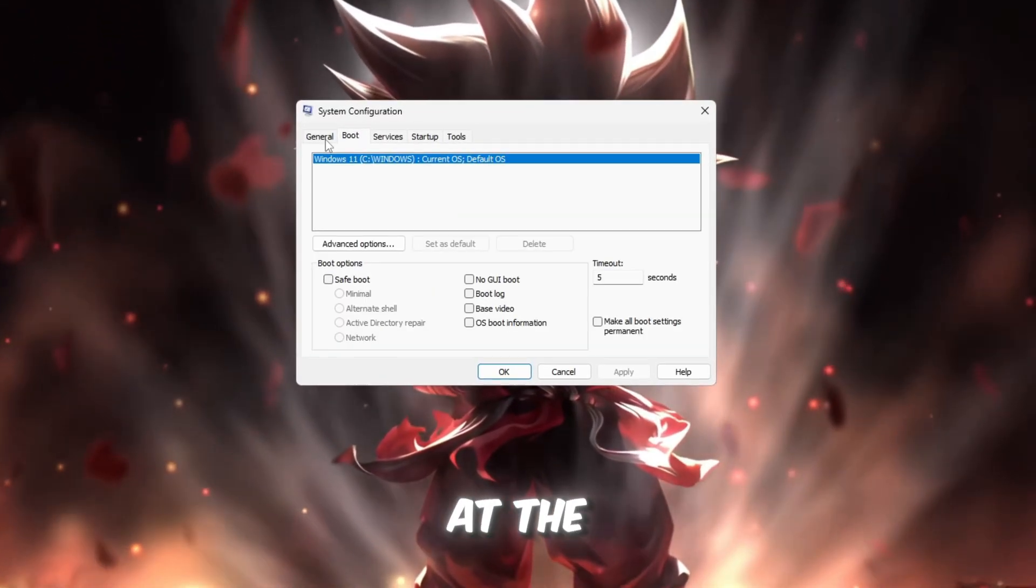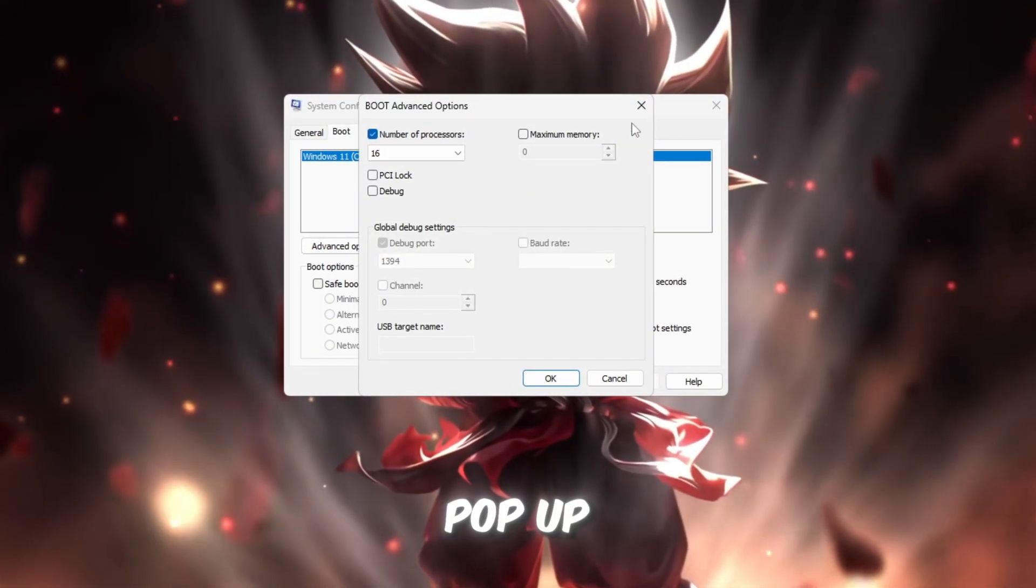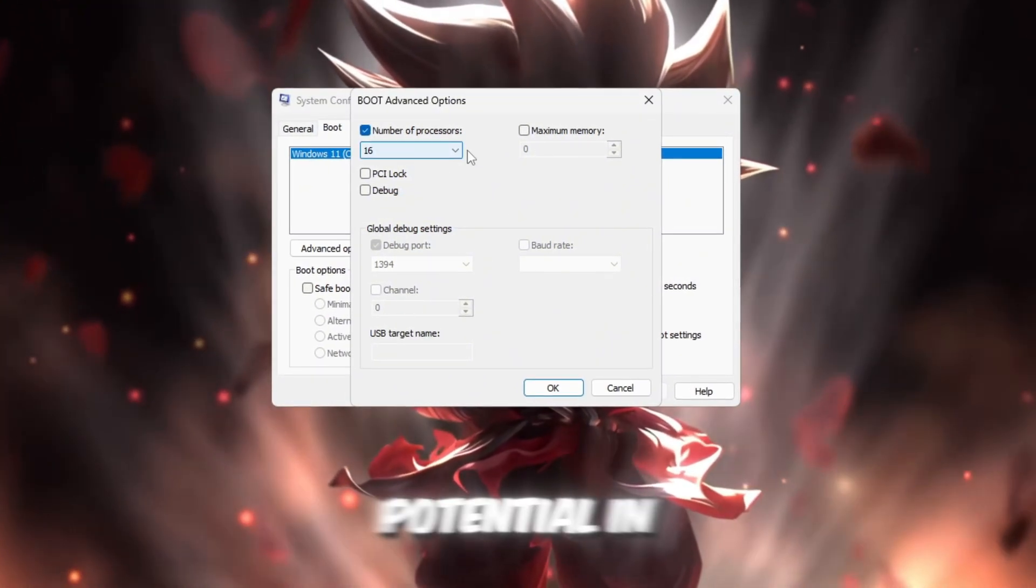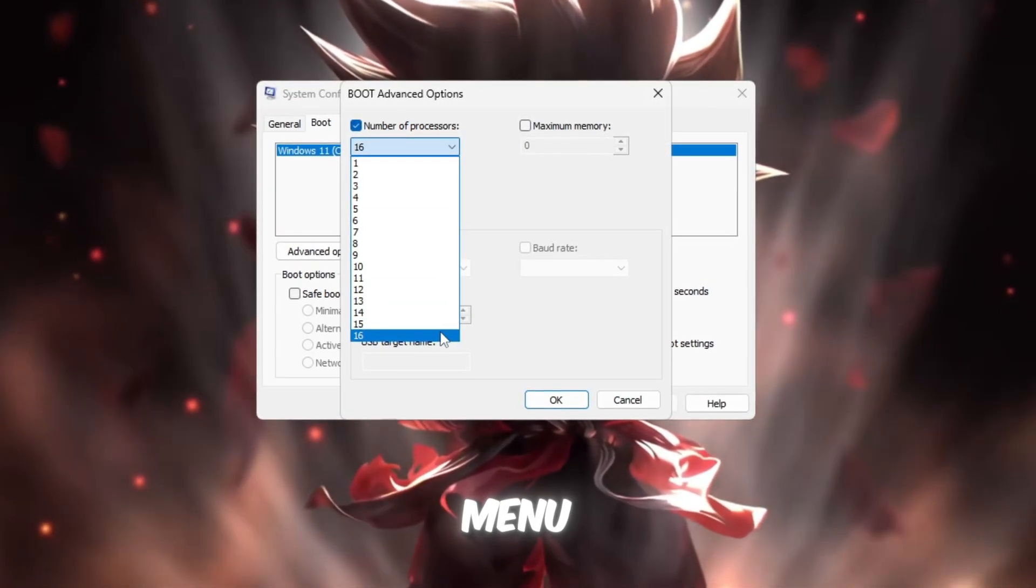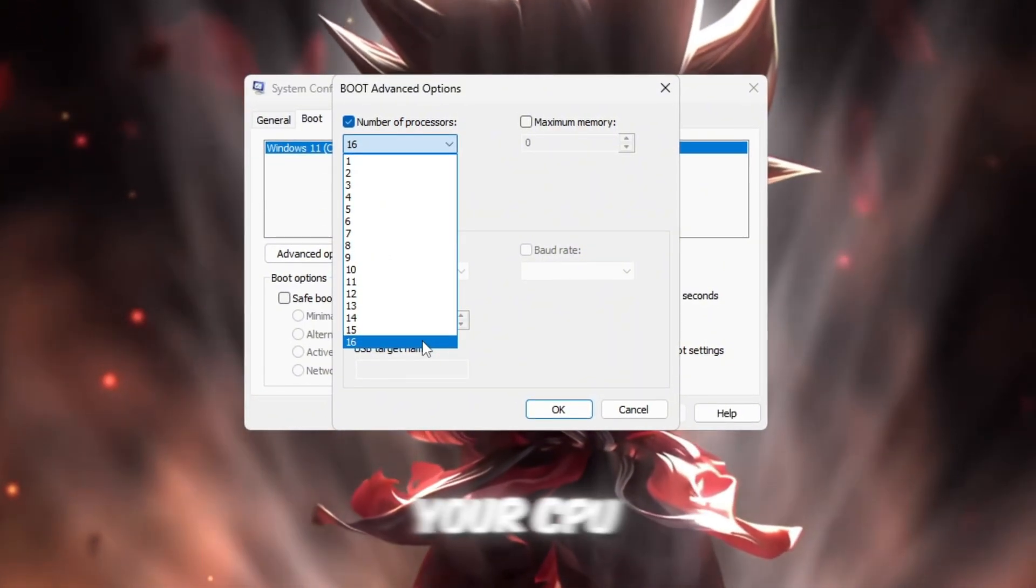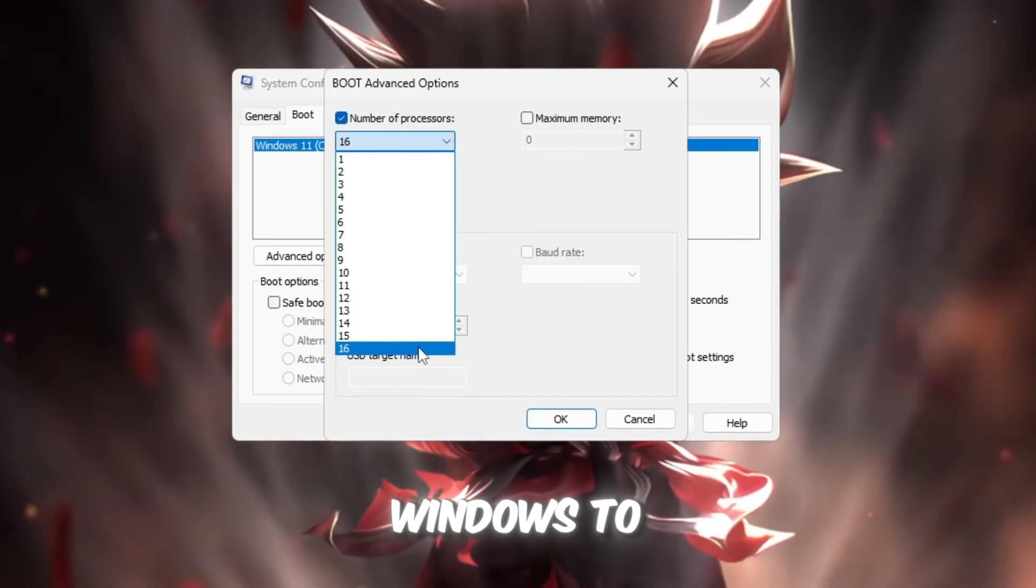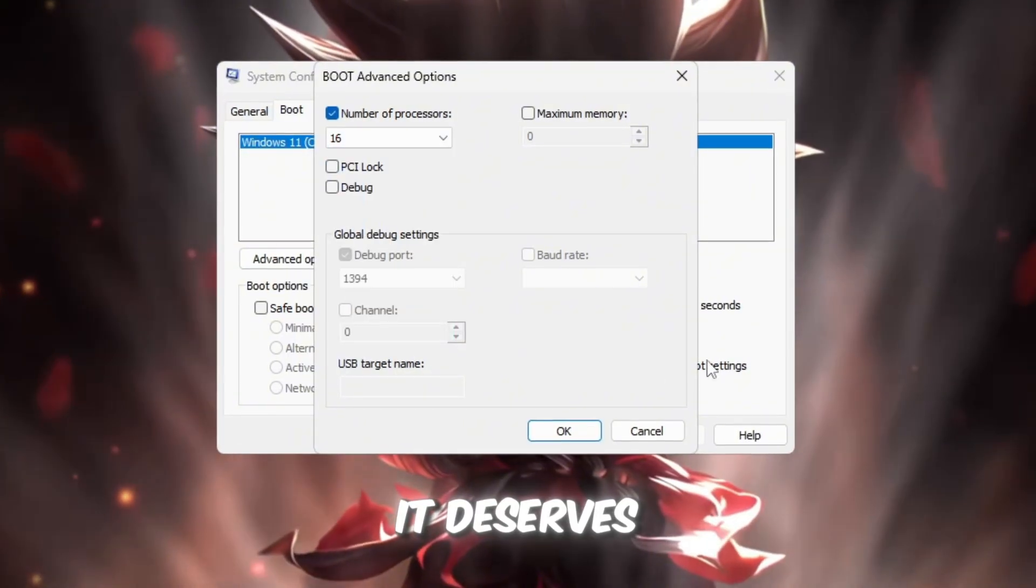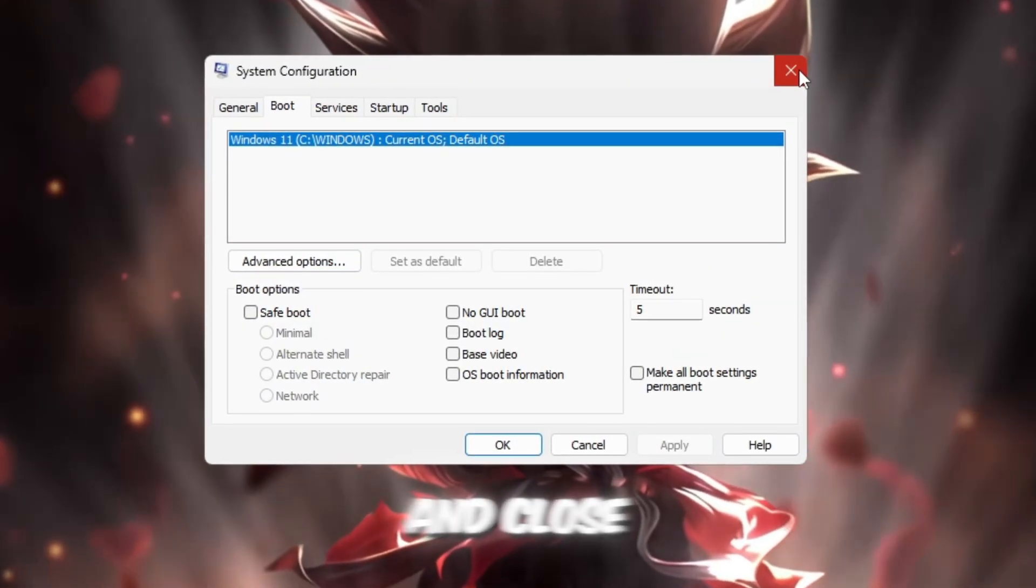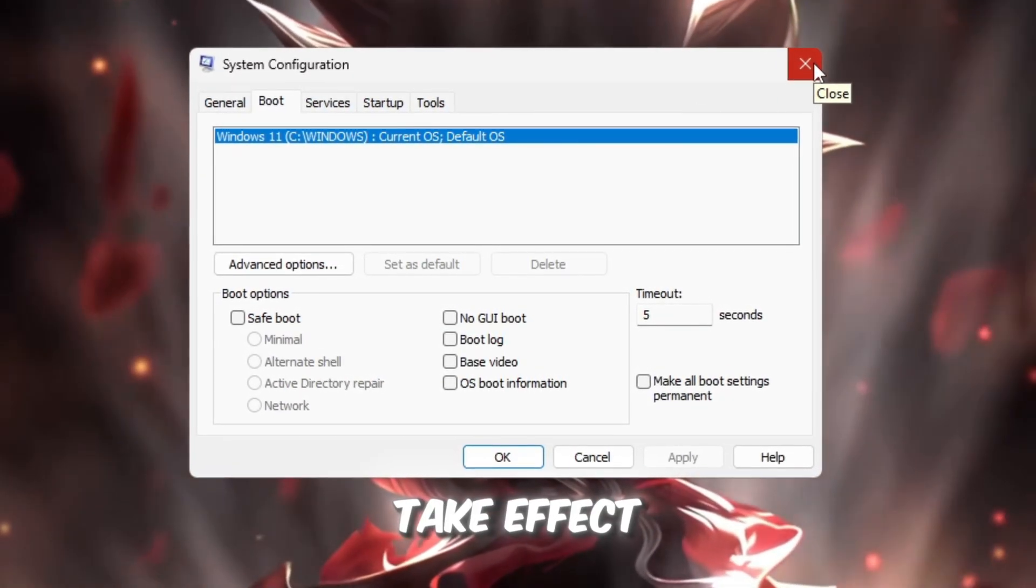Inside, click the Boot tab at the top, and then select Advanced Options. A smaller window will pop up. This is where we'll unlock your CPU's full potential. In this new window, check the box that says Number of Processors, and then click the drop-down menu. Choose the highest number you see there. That's the total number of cores your CPU actually has. By doing this, you're telling Windows to use every single one instead of just one or two, giving Roblox all the processing power it deserves. Once you've done that, click OK, then Apply, and close the window to save your settings. Restart your computer afterward to make the changes take effect.